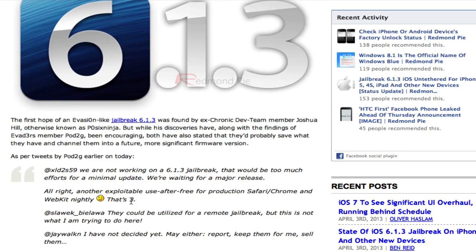So if you guys are stuck in 6.1.3, don't expect a jailbreak for it. It's very, very unlikely for that to happen. So if you are stuck in 6.1.3, I'm sorry to tell you that you're probably not going to have a jailbreak until iOS 7 is released.